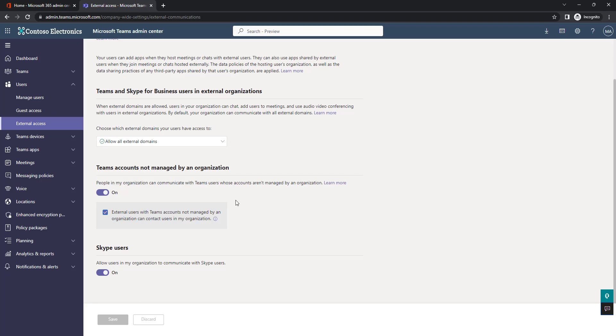Having to decide between opening or closing the guest access in Teams at the tenant level is really limiting and could have a negative impact on user adoption. What we want, just to give you an example,